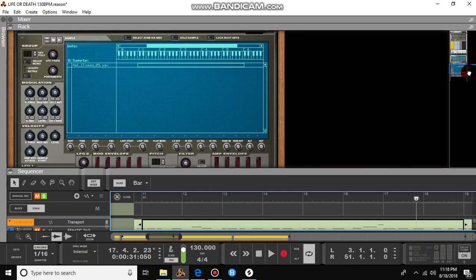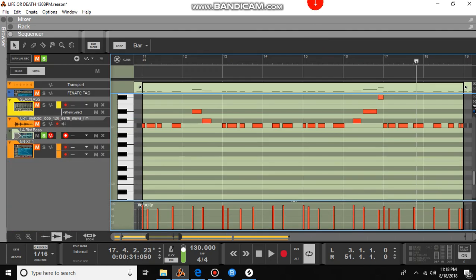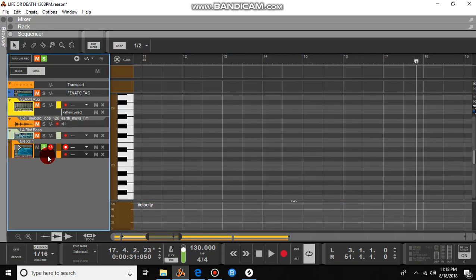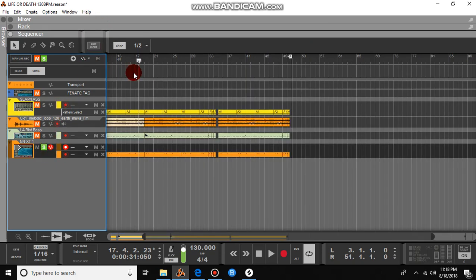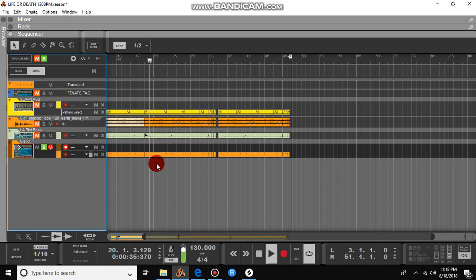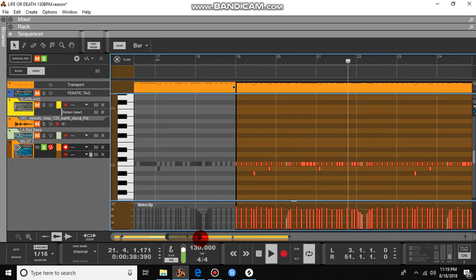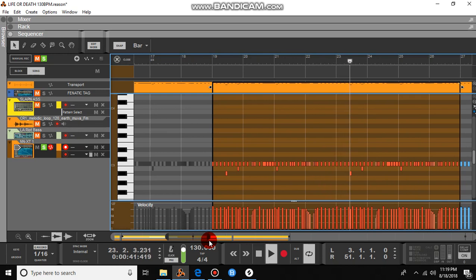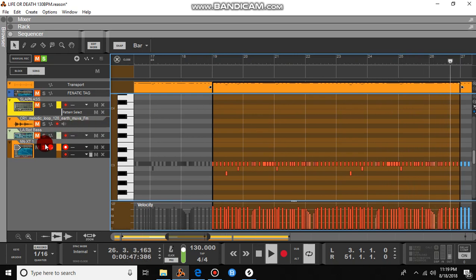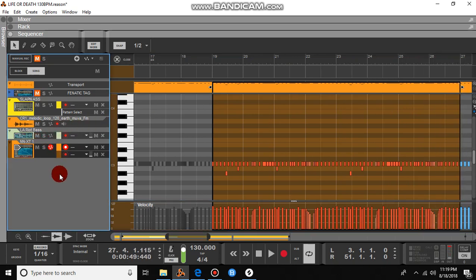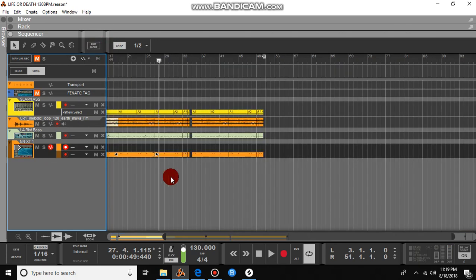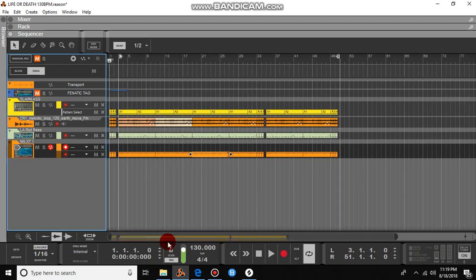From there I actually just added my hi-hat, and that's going to go like this — a little bit of variations, flutters, velocity up and down a little bit, so it's not so repetitive. Then let's go ahead and hear what I cooked up. That's how easy it is to use Splice with Reason 10 — check it out.